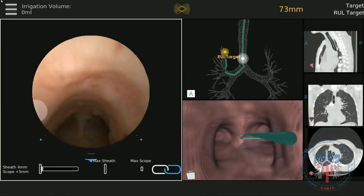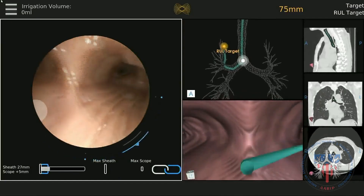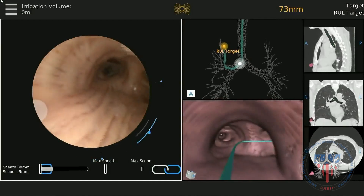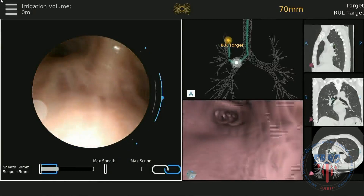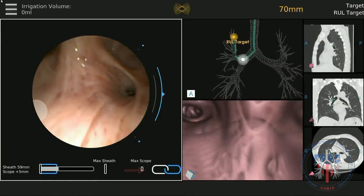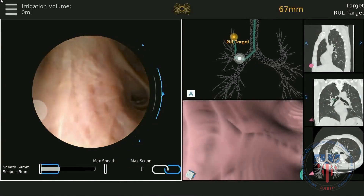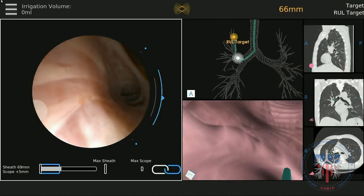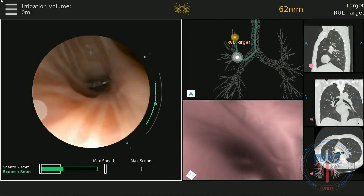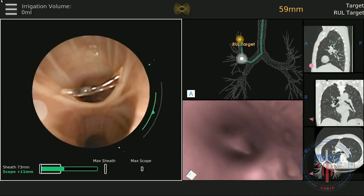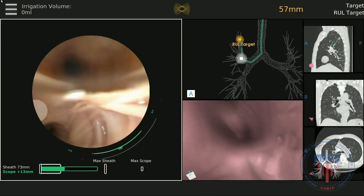Navigation portion. Follow the virtual bronchoscopic pathway toward the target. You will first be driving both the sheath and the scope — you will know this because the chain link at the bottom will be shown and it will be blue. If traveling to the bilateral upper lobes, you will need to transition from sheath navigation to scope navigation. Once the sheath is wedged, hit R2 to switch to the scope navigation.